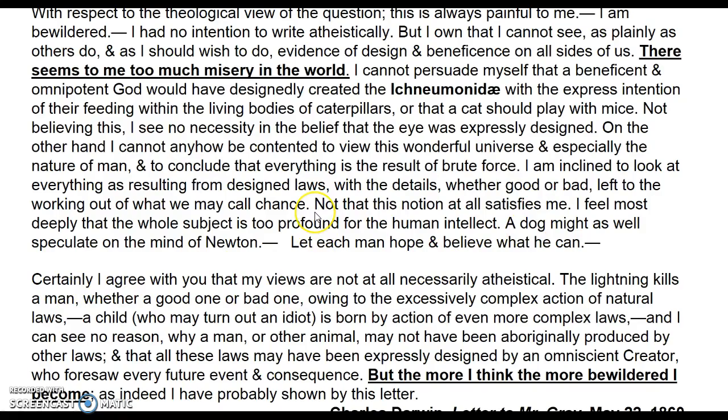Darwin goes on to say his views are 'not at all necessarily atheistical.' He observes that lightning kills a man whether good or bad owing to complex natural laws, and a child may be born an idiot by action of even more complex laws. He can see no reason why life may not have been originally produced by other laws — all of which may have been expressly designed by an omniscient creator who foresaw every future event and consequence.